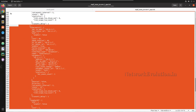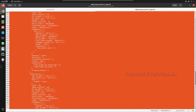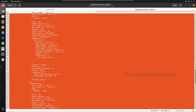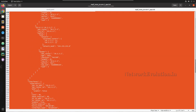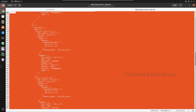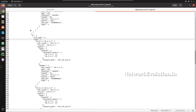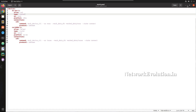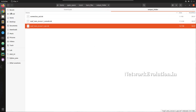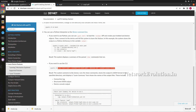One file contains the output in dictionary format, which we'll use later for snapshot or comparison features. This data is really important and the documentation has more details on it.